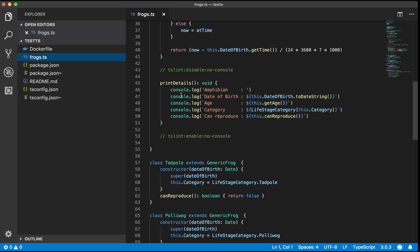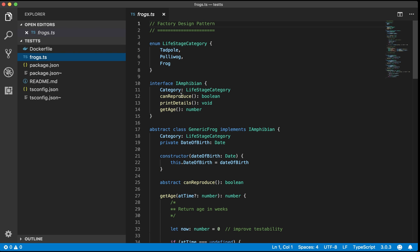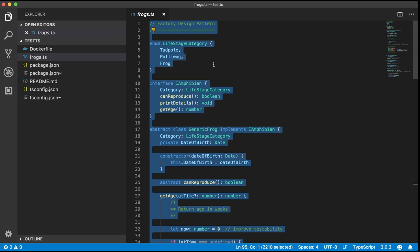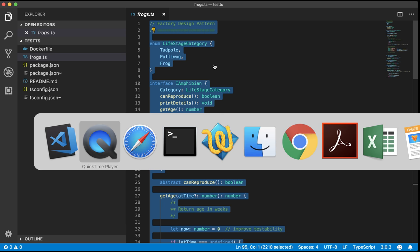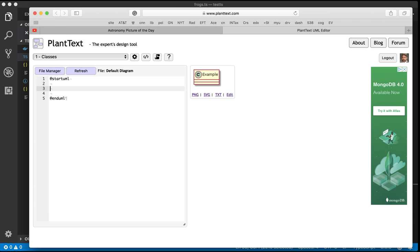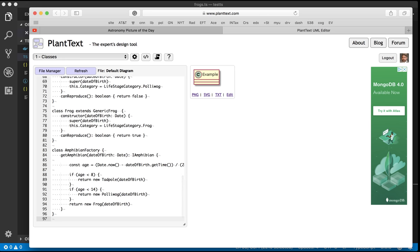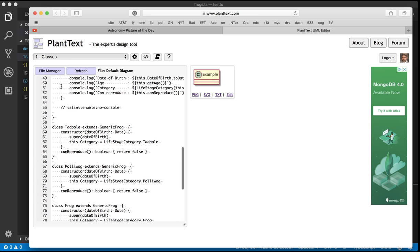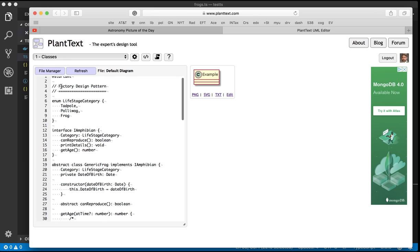So let's start with the frogs.typescript file. What I'd like to do is to simply copy the entire thing and paste it into a PlantText UML document. So I'm gonna leave the start UML and the end UML from the PlantText examples. And I'm just gonna paste the whole thing in there.